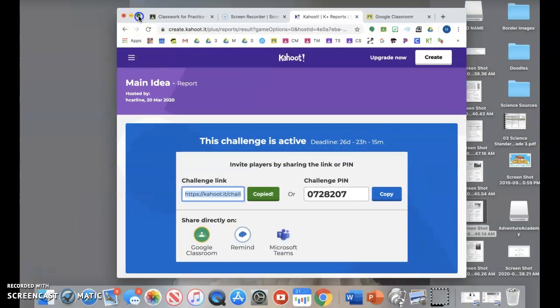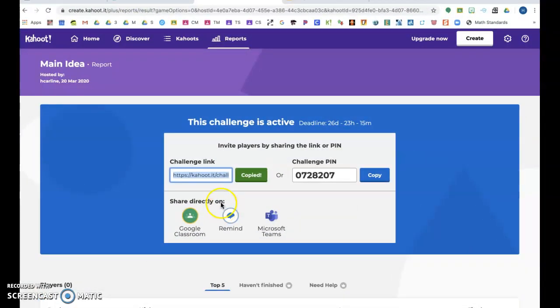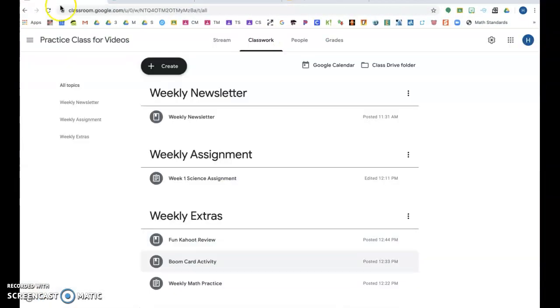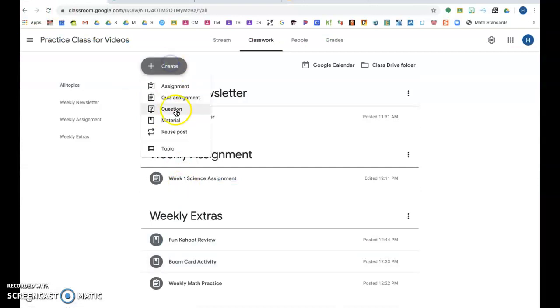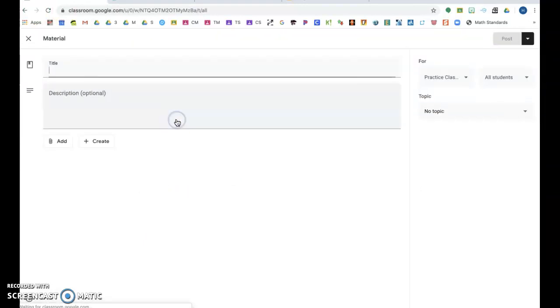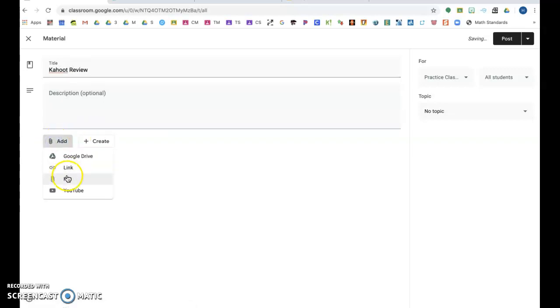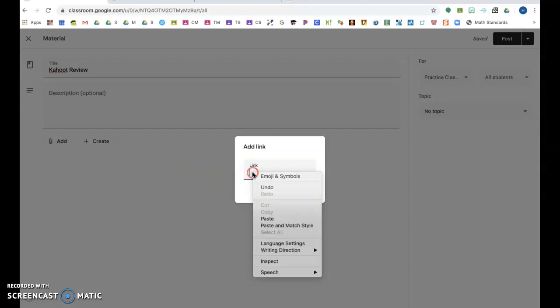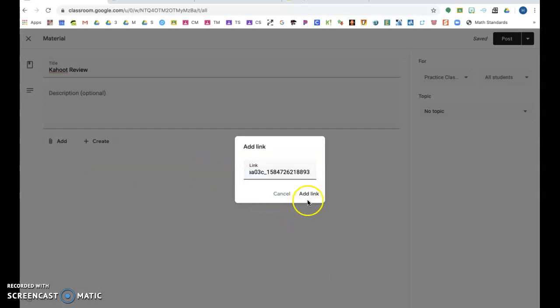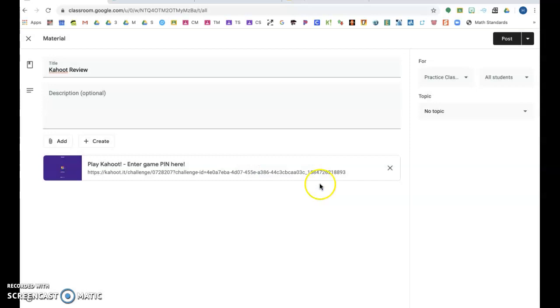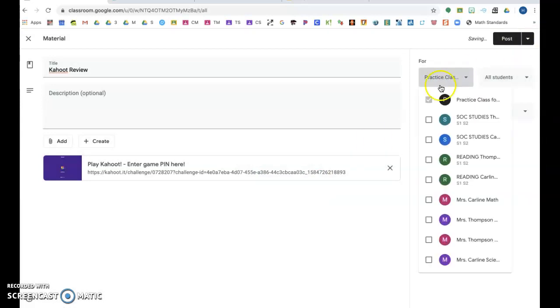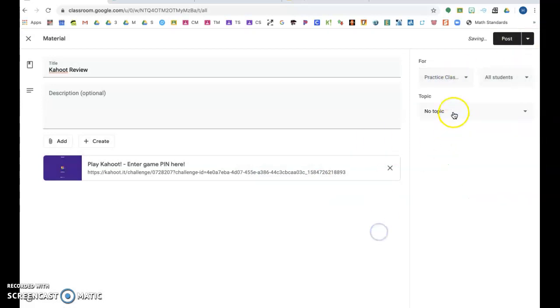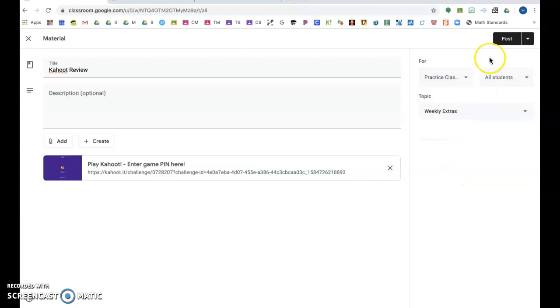Okay, I'm back. So we copied this link. I could go in, Create Material, name it, add a link because that's what I copied, paste, and then what class would I like it in, what topic would I like it in, and post it.